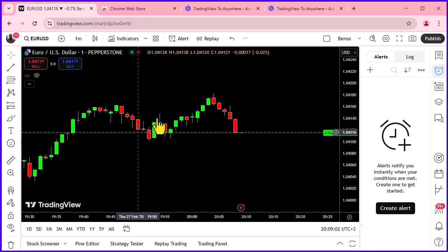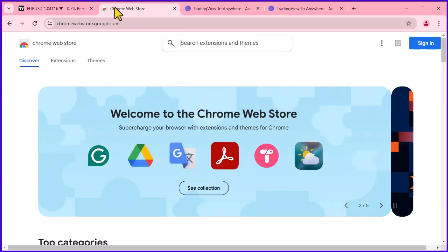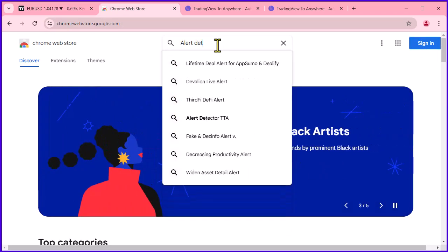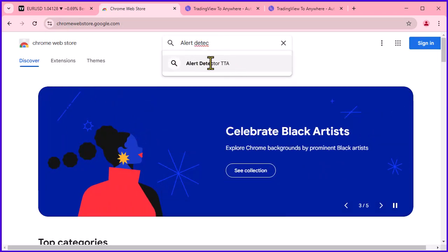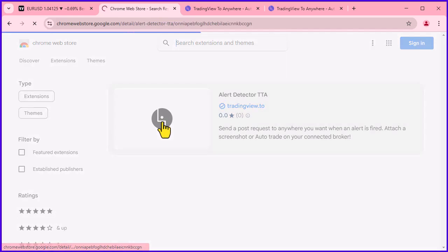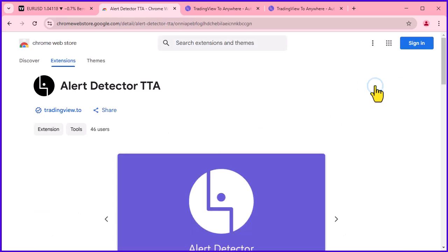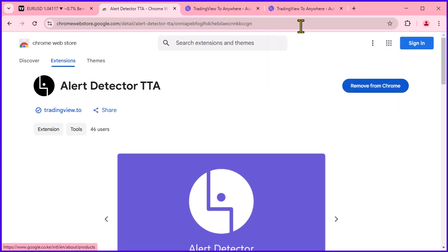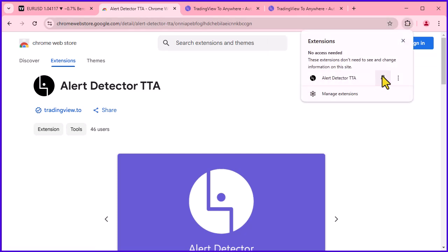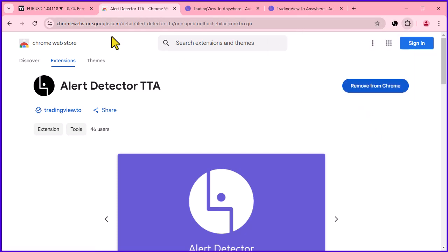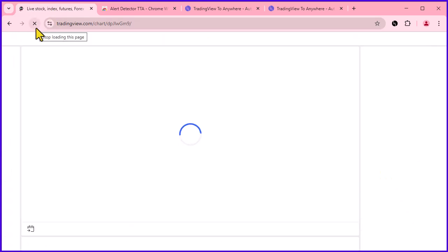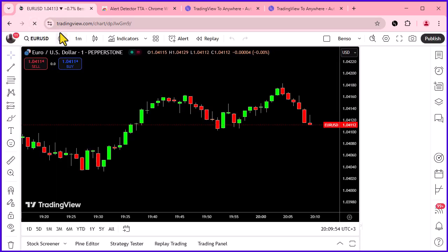Step 1 is to install the extension. Open the Chrome Web Store and search for Alert Detector by TTA. Once you find it, click Add to Chrome and install it. For quick access, go ahead and pin the extension to your browser. Now head over to TradingView.com and refresh the page. This ensures the extension properly connects with TradingView.